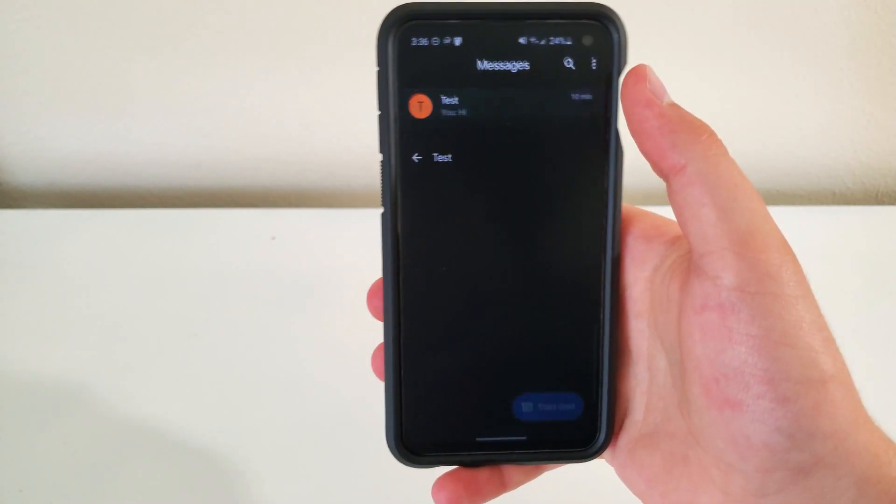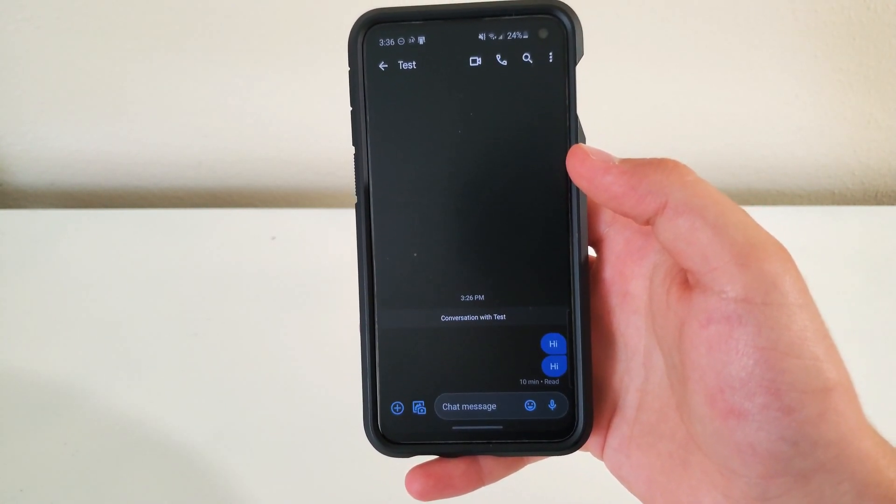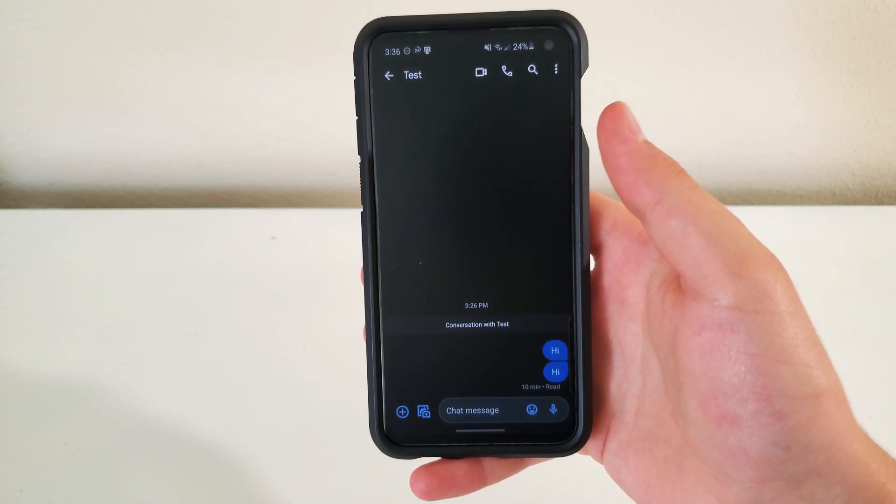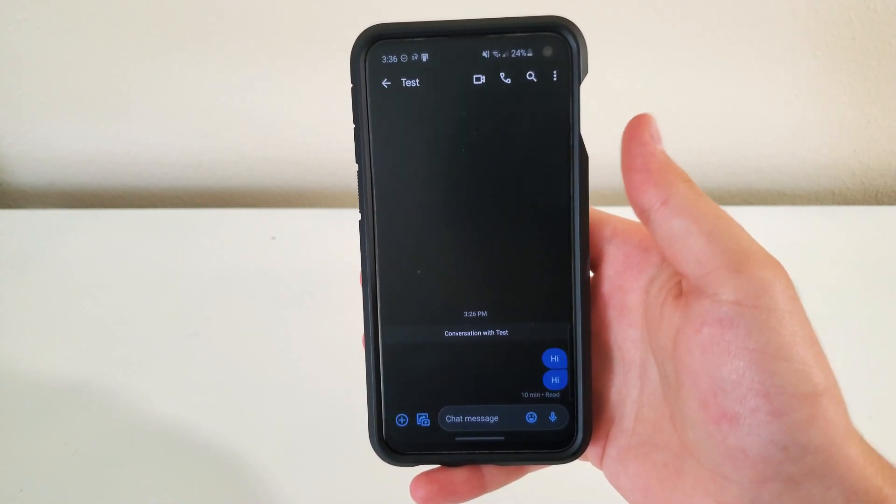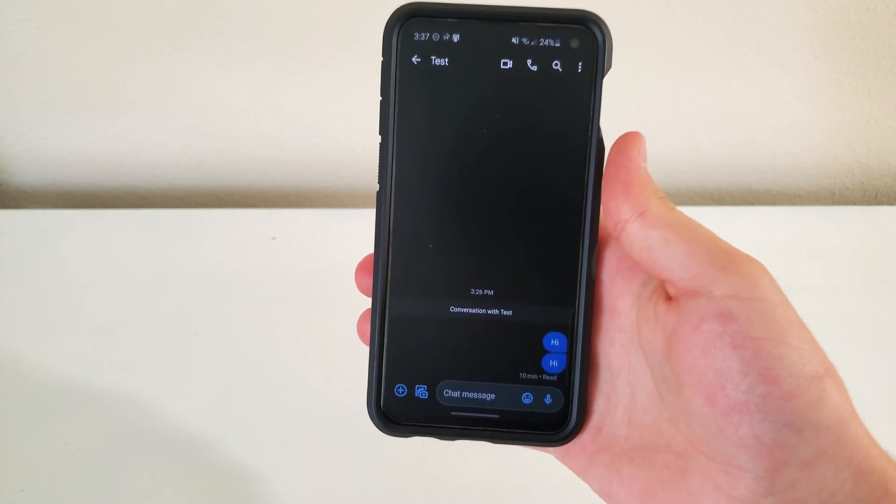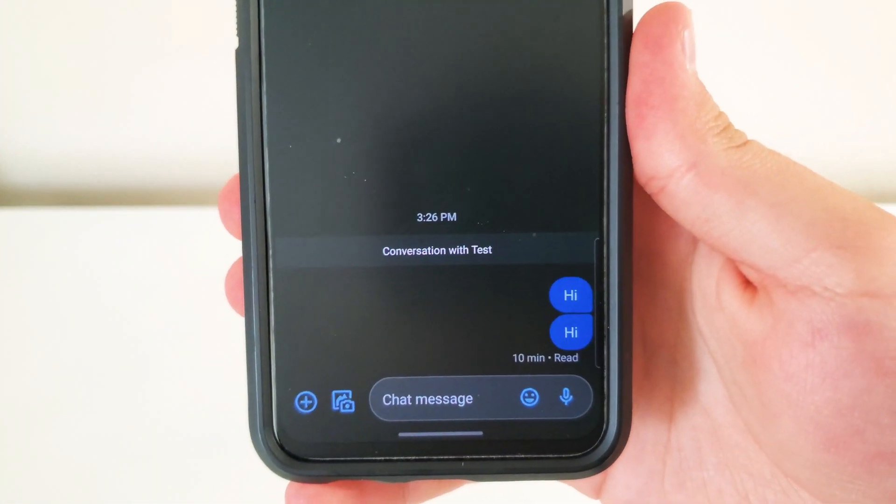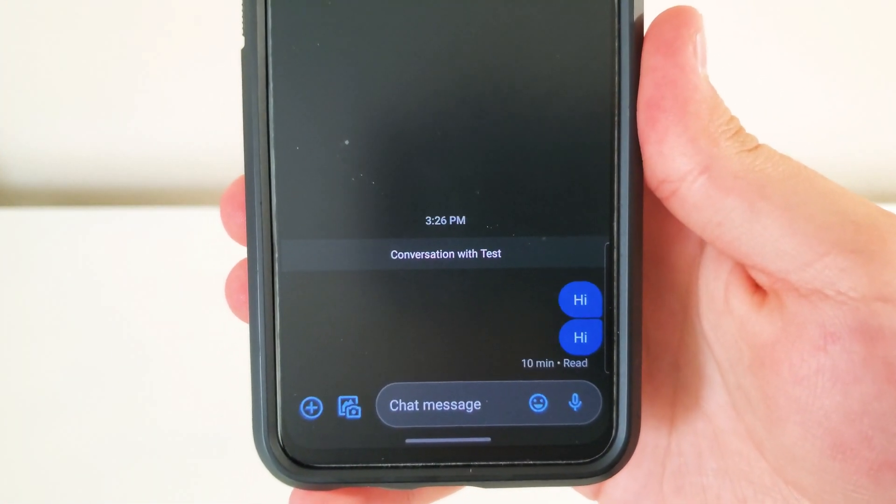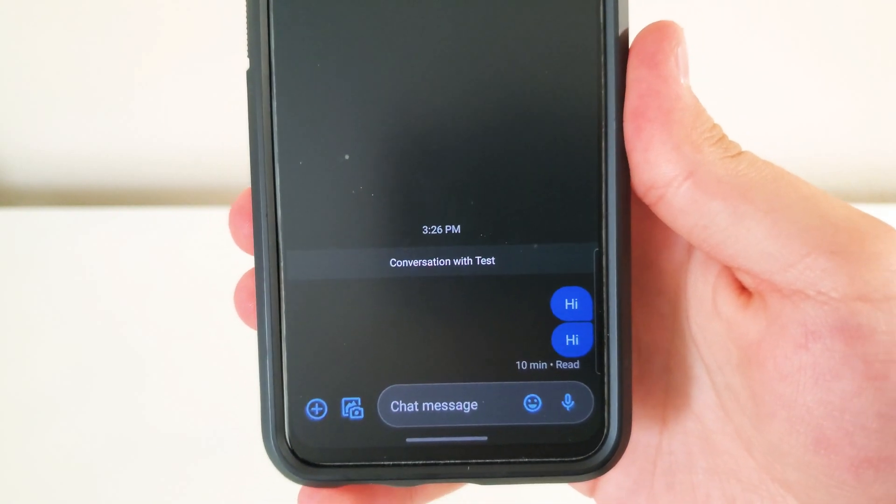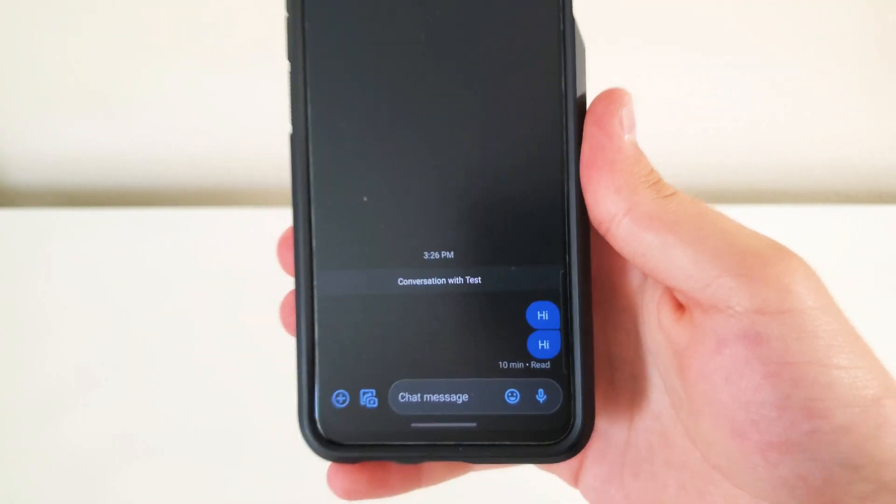One thing I'd like to talk about is RCS is, if you guys know WhatsApp, RCS is basically that. So as you can see right here, I sent a message and it's been read. You can tell that it's been read.